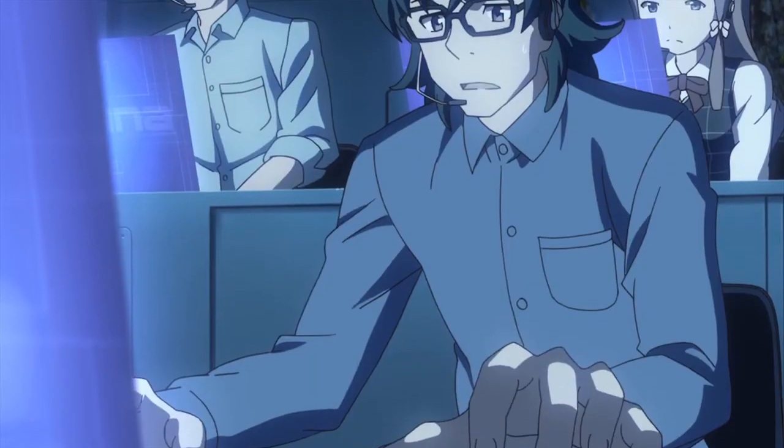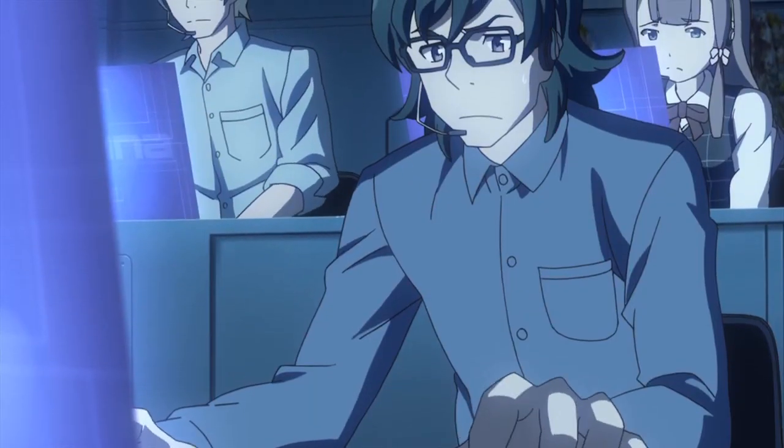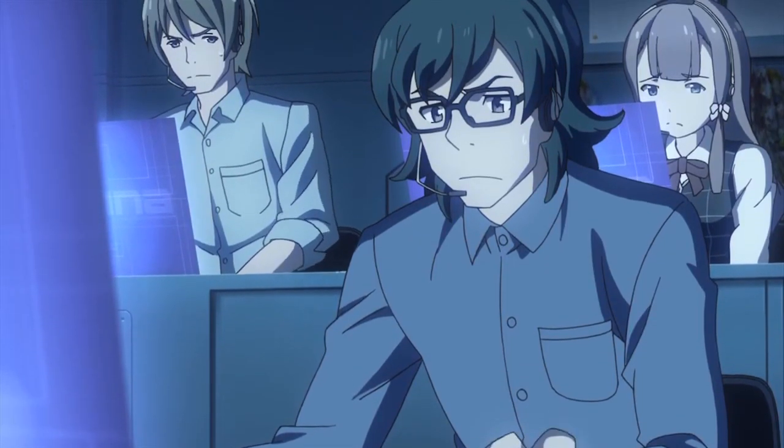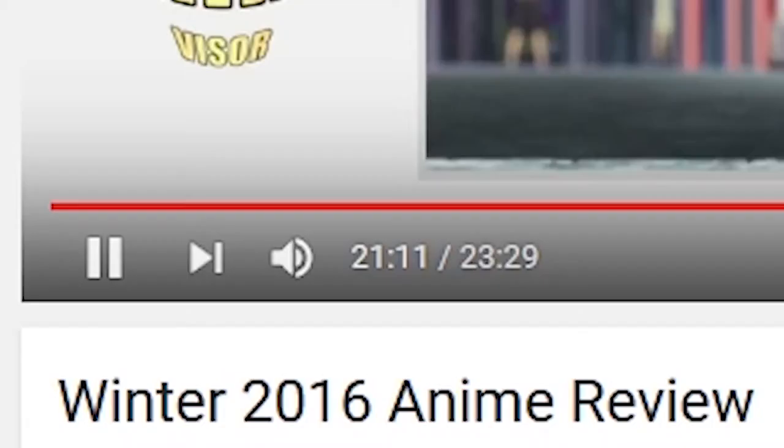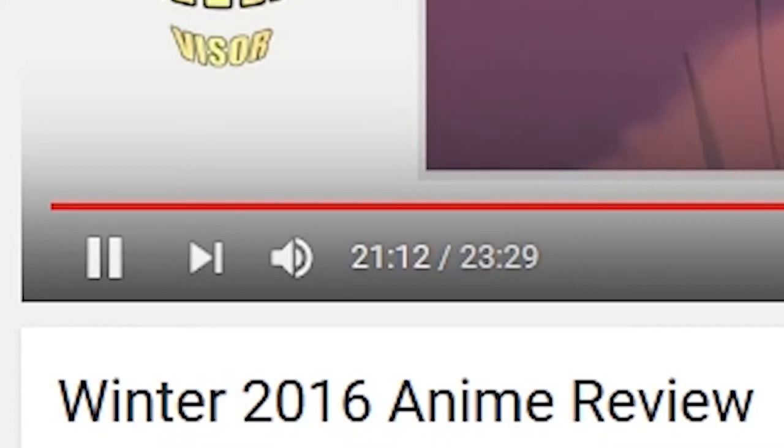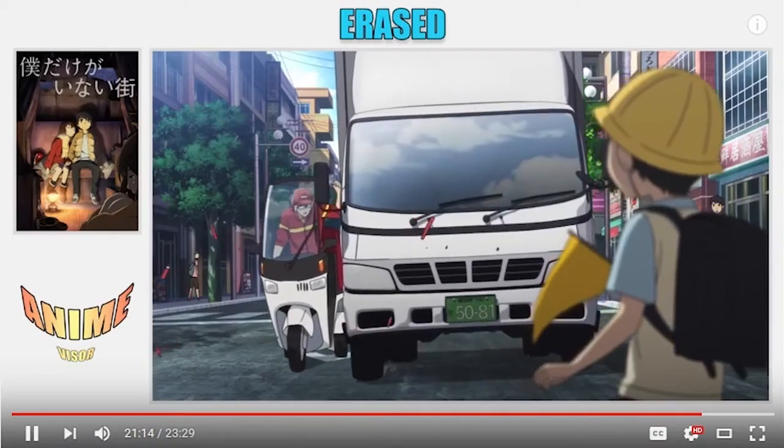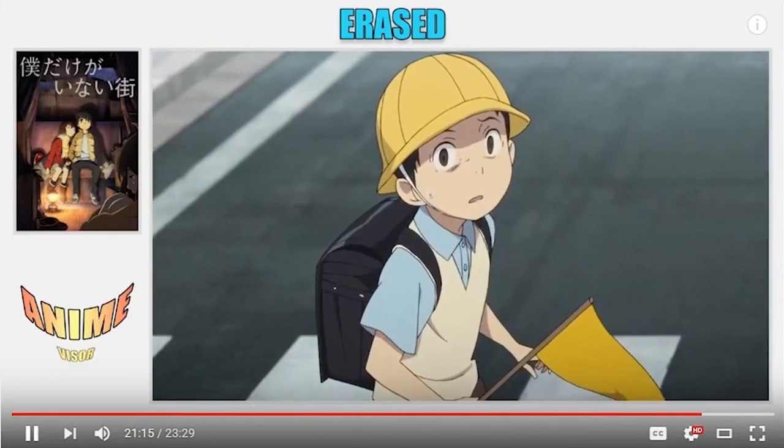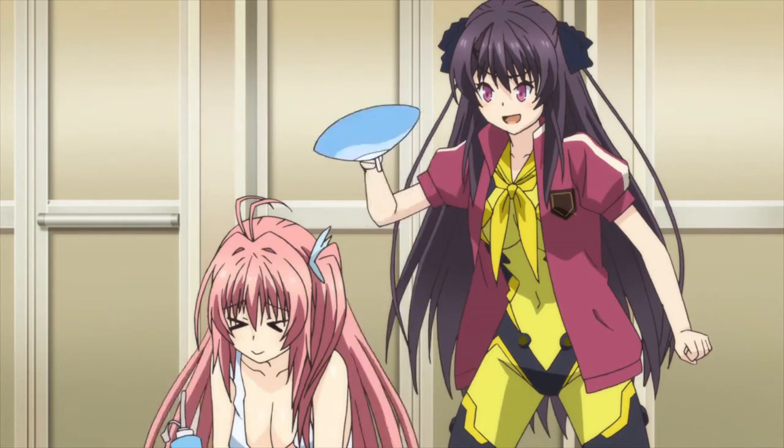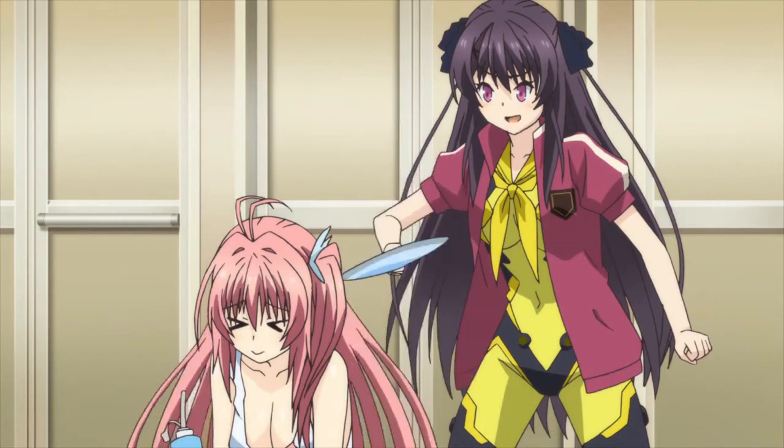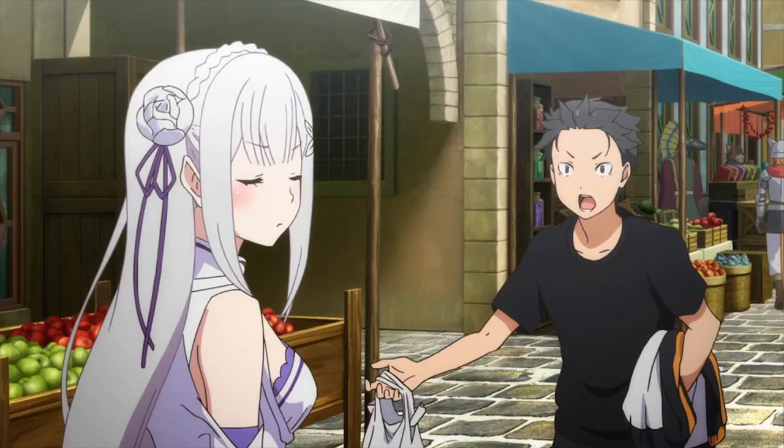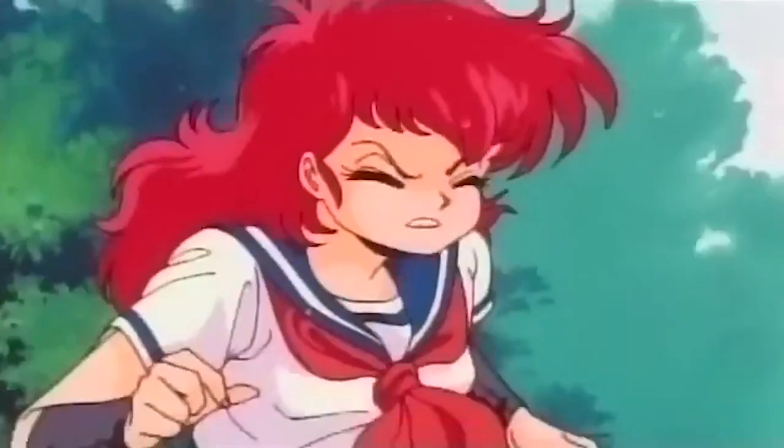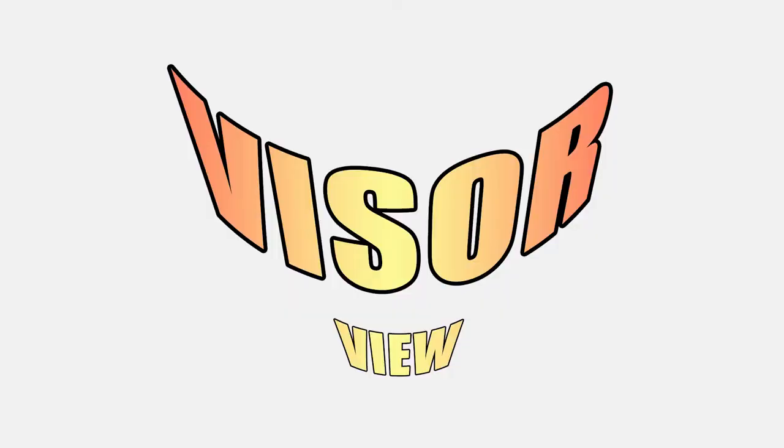For a while now I've been wanting to do more in-depth analysis and reviews of anime series, that because of time constraints I've put on myself, I'm not able to do during the season reviews. I also want to be able to discuss and go over anime that haven't just finished airing. In other words, I want to review not just recent anime, but older anime as well, and starting a series like VisorView will enable me to do that.